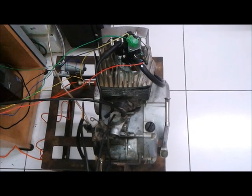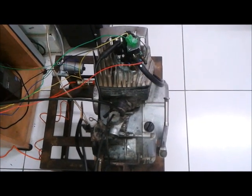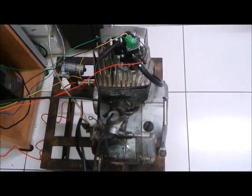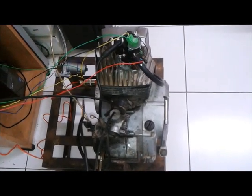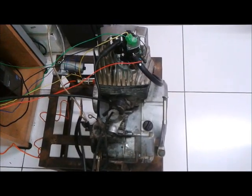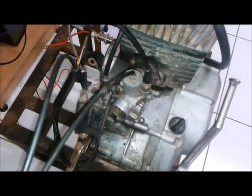So we implemented gasoline direct injection in this engine. By this, only air is sent through the carburetor and used for the scavenging.